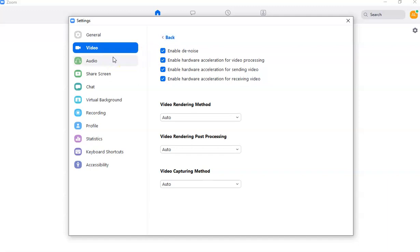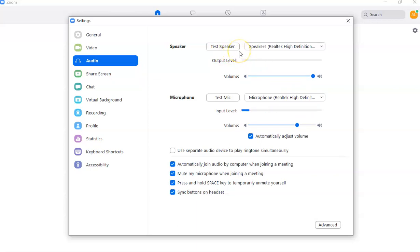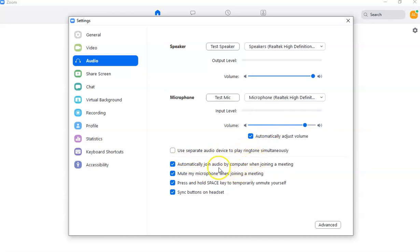Now moving to Audio settings. This is where you manage your audio features. You can test your speaker to check how loud it is and whether your computer is picking up other participants' audio. I have mine set to max. You can also test your microphone — you'll see the input level moving to confirm it's working.